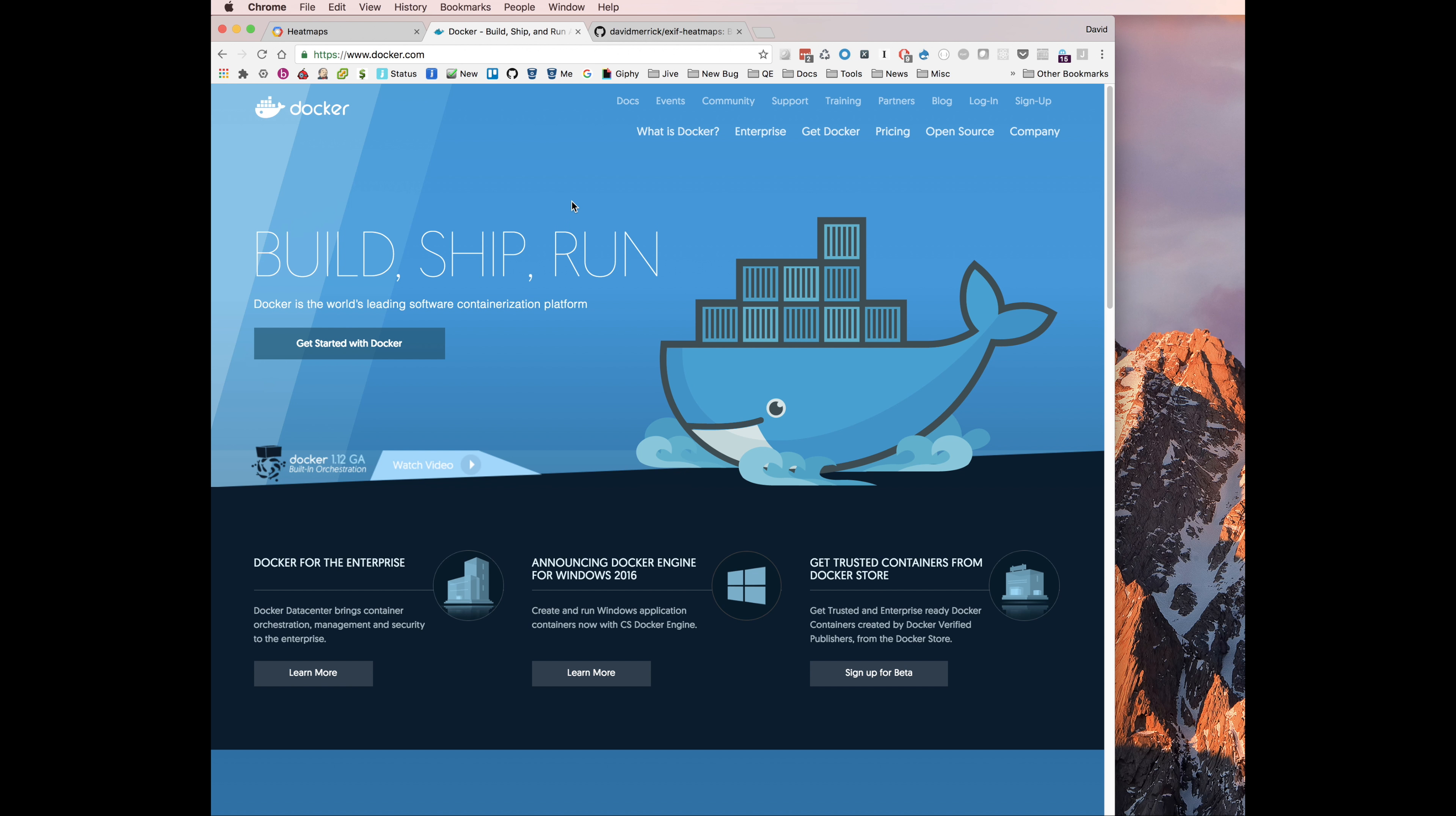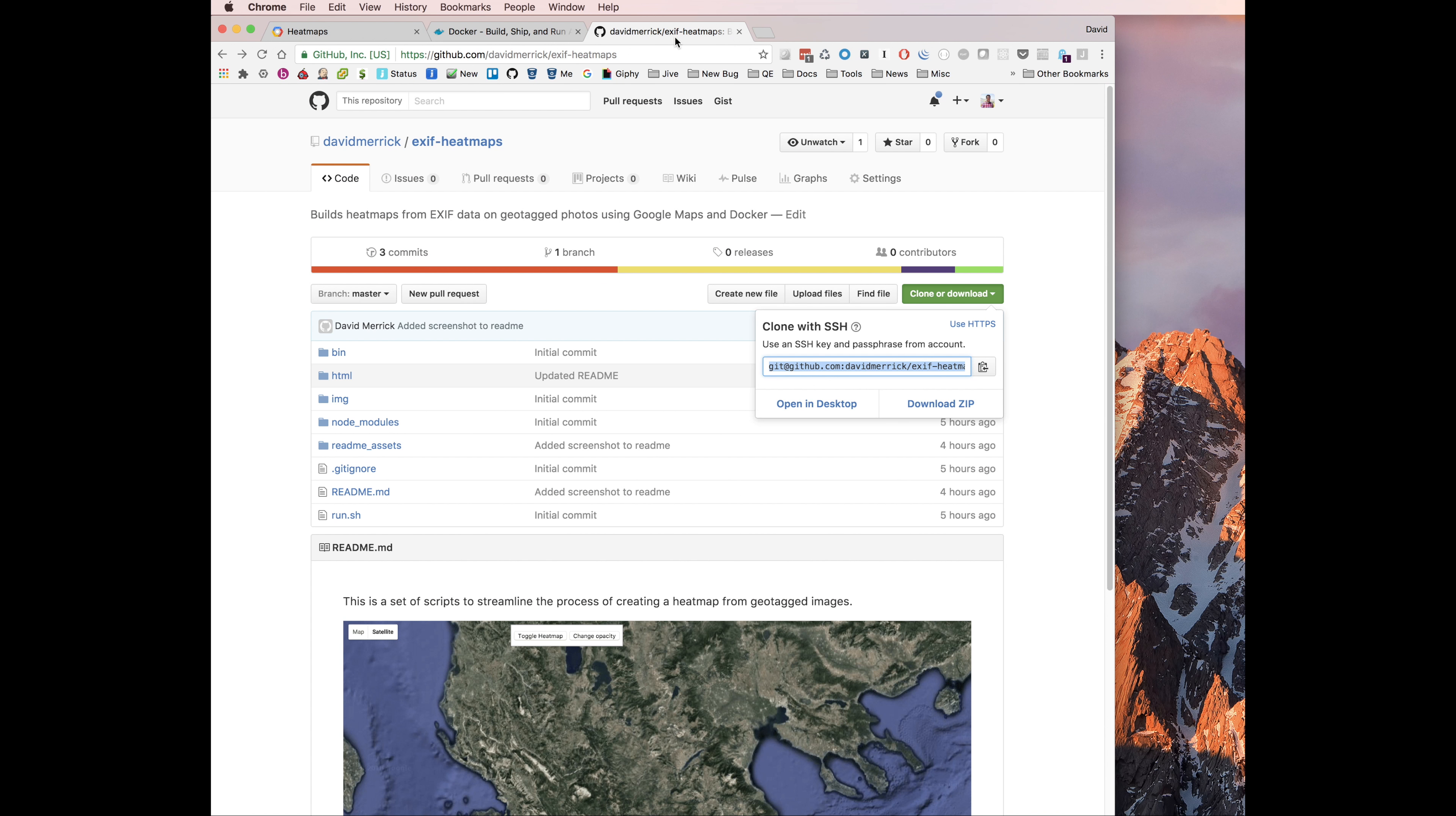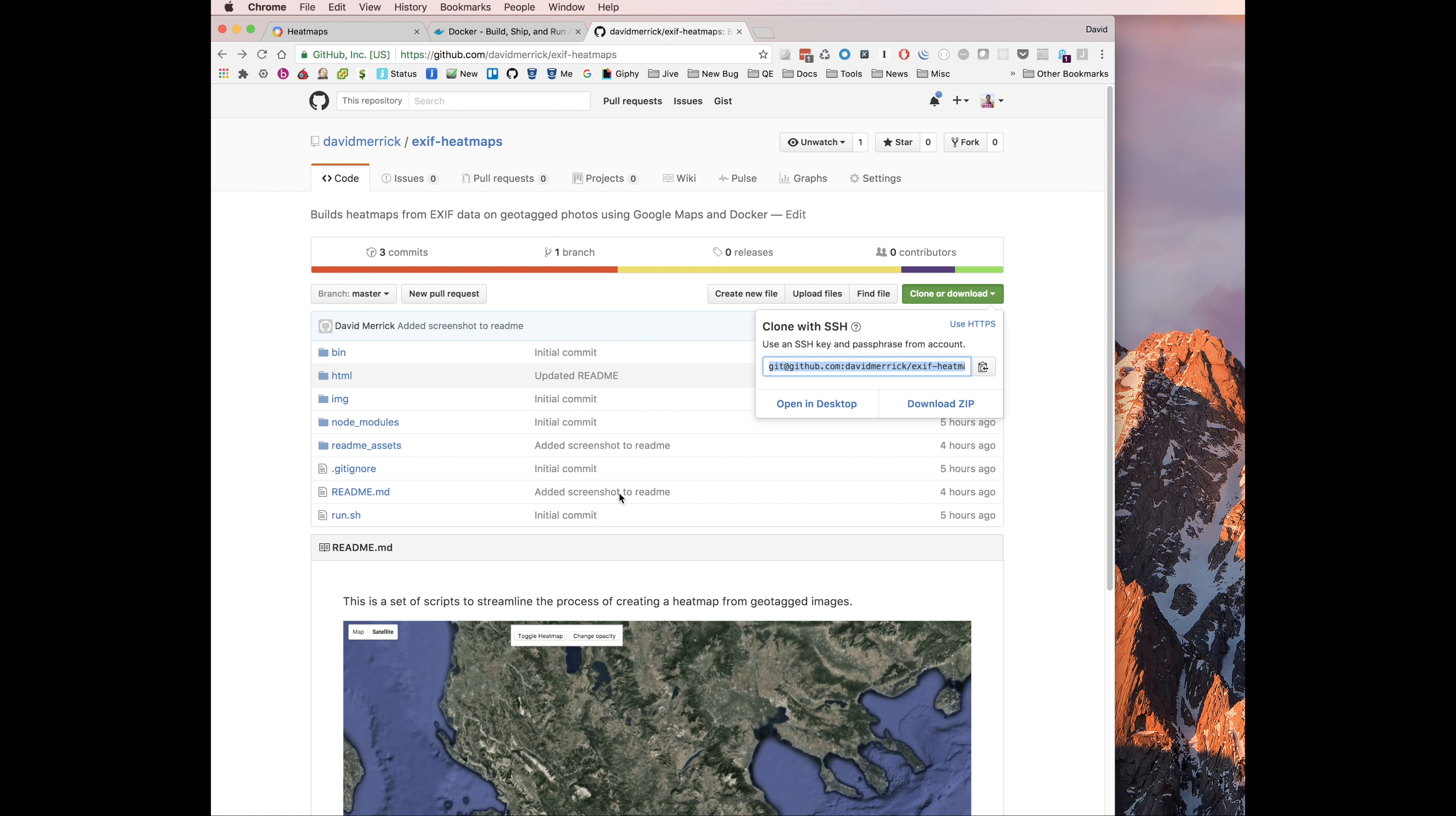It's a platform for running containers, which are just isolated environments. We need one to run the node script that does the conversion of the images and pulling the data, and then we need to run a different Docker container that creates the web server and serves up the heat maps in the final product. But I've abstracted that away in the code that I wrote. So here's the GitHub repo. I have links included for Docker and how to get a Google Maps API key.